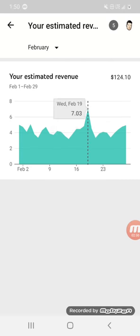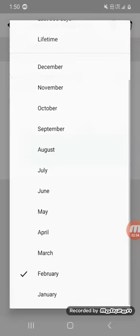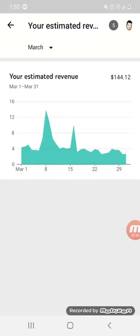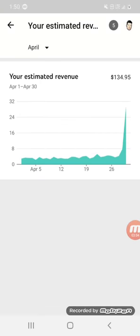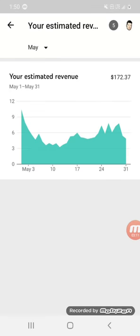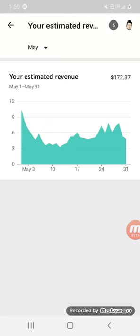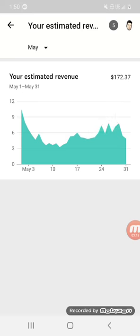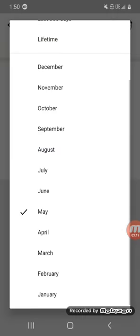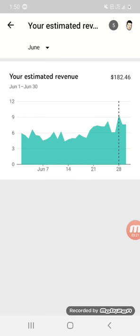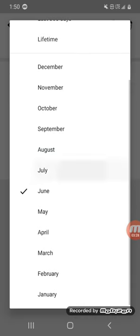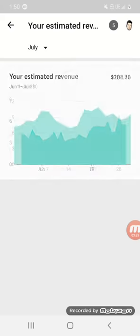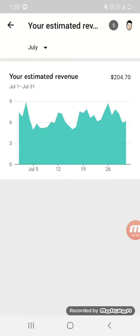Best day in March was $7.03. In February, in March I hit $144, best day $13 bucks. April $134.29. May $178.82 with $10.44. June $182.97.